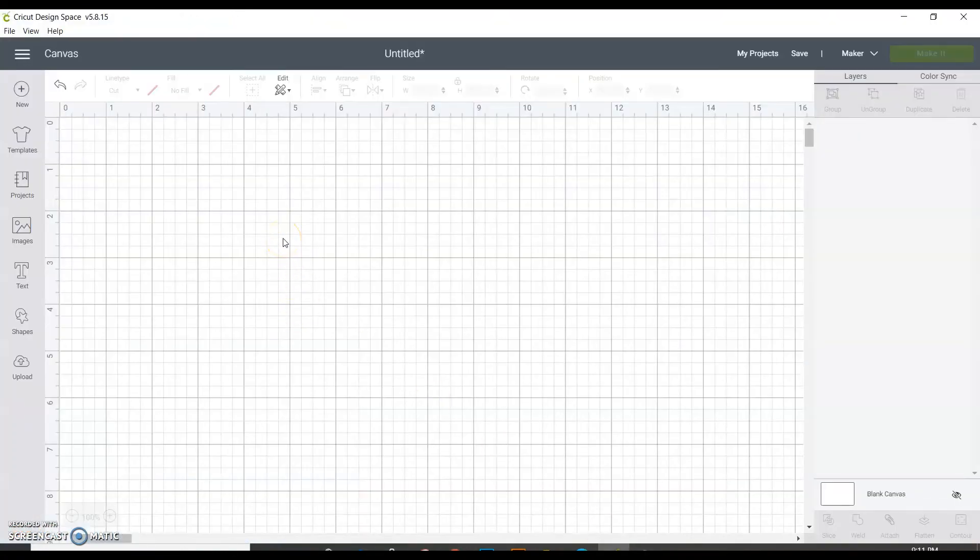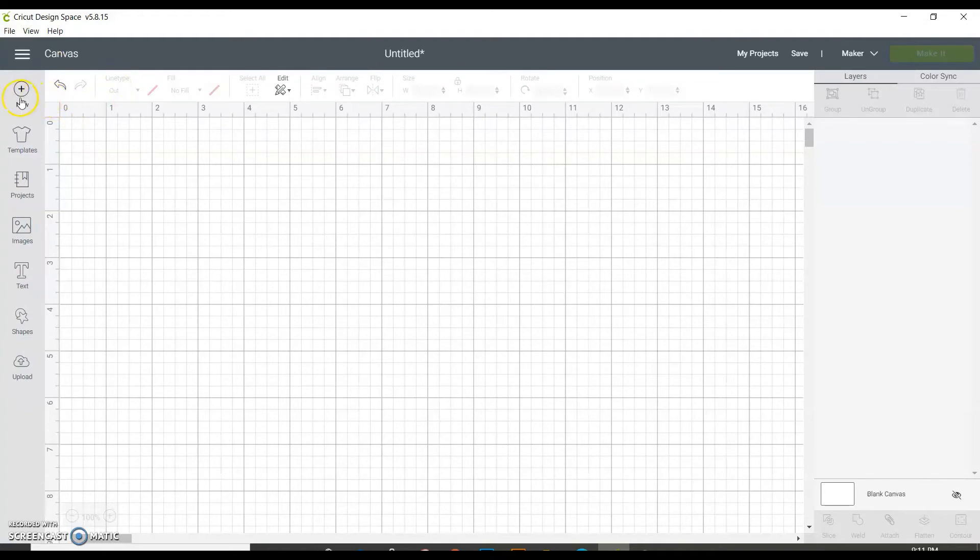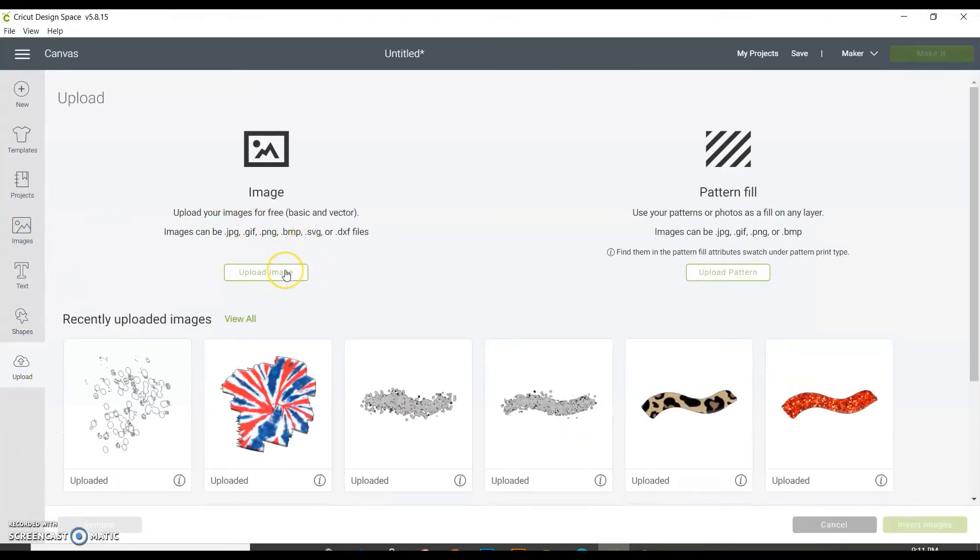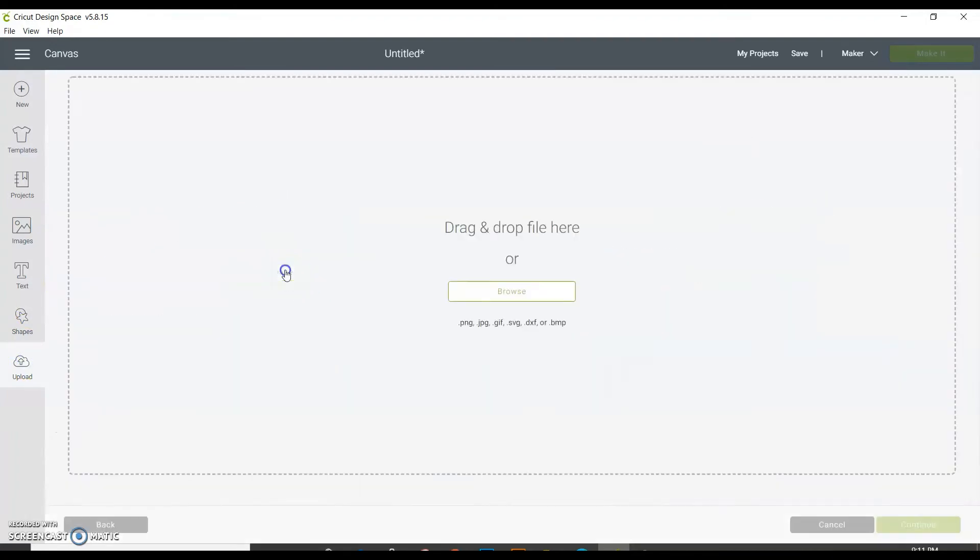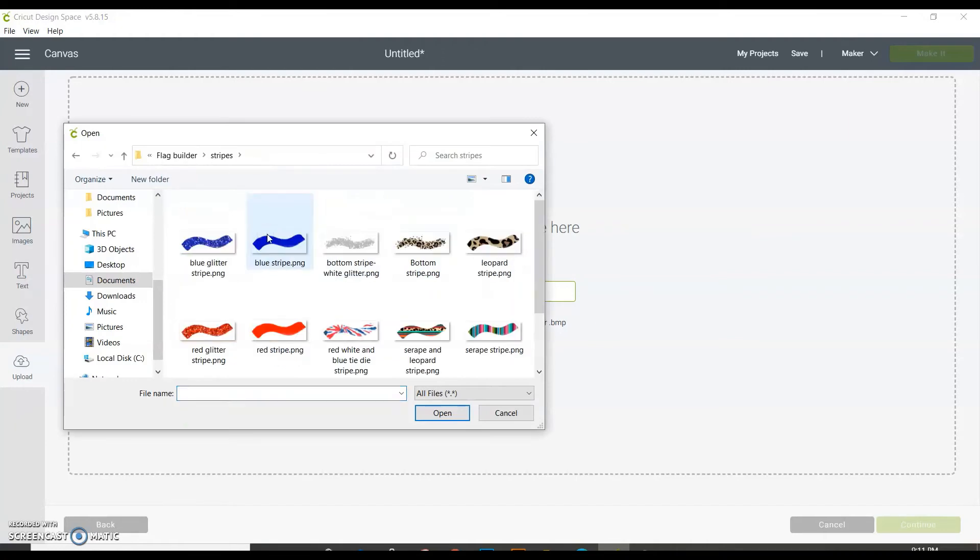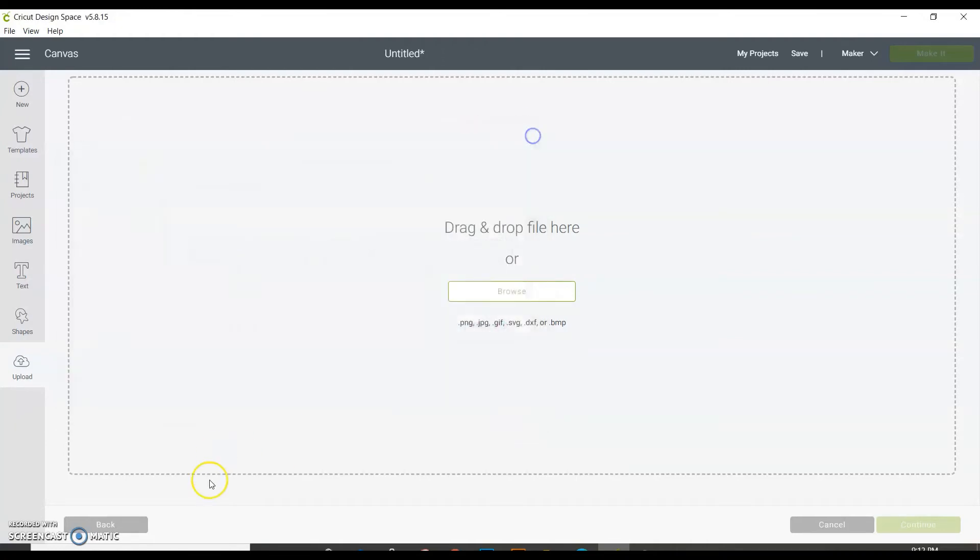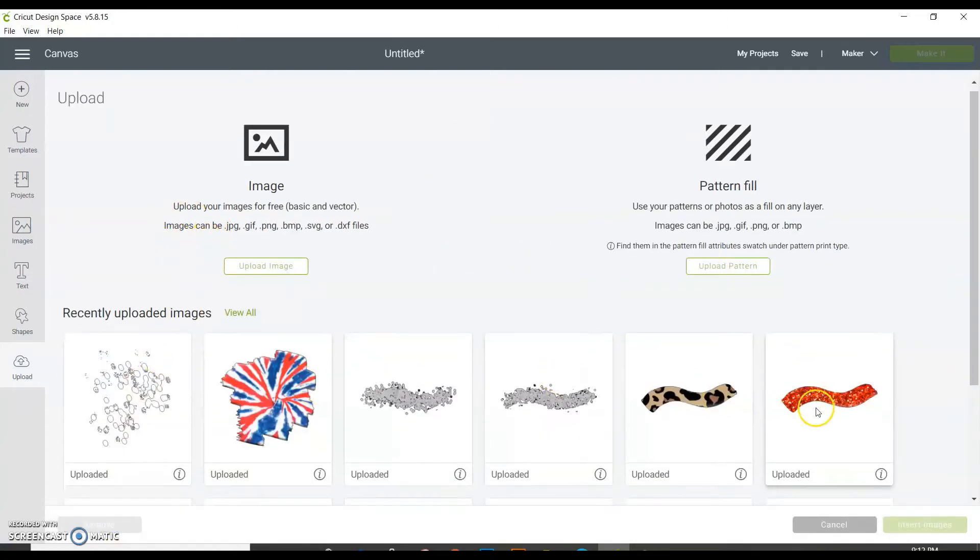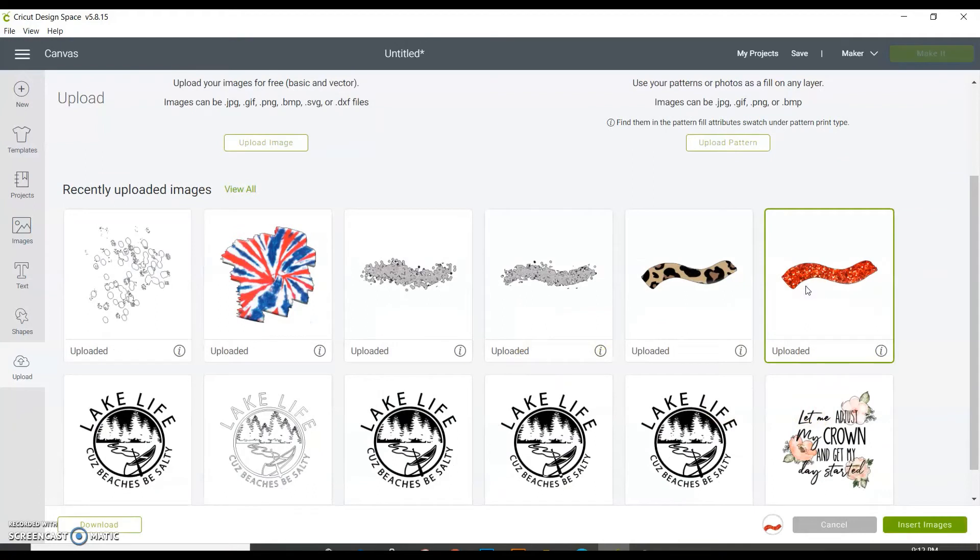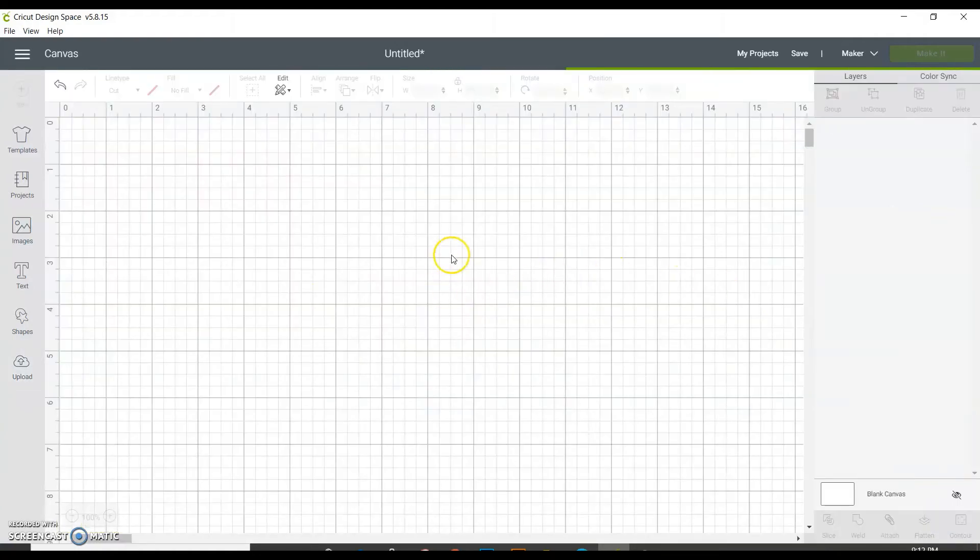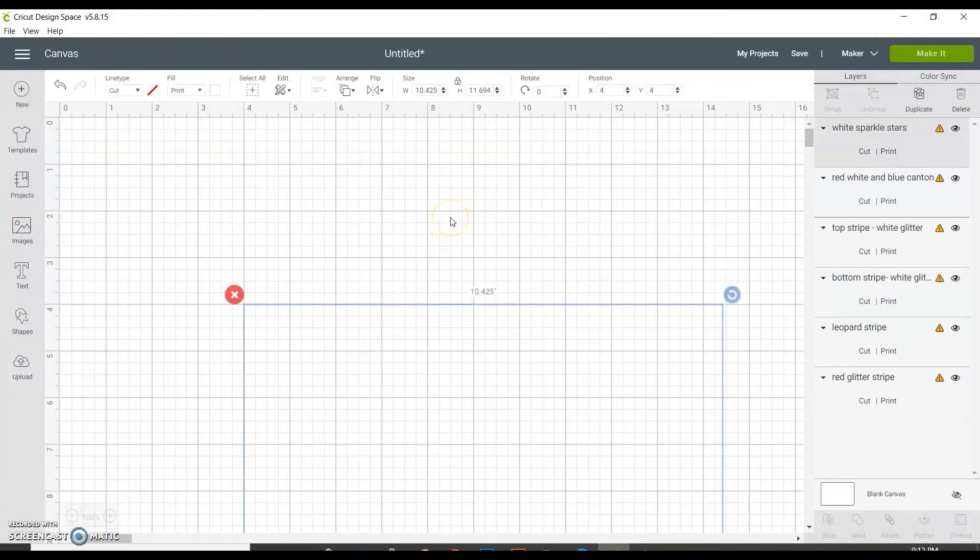So I already have my Cricut Design Space project open. So you would just go to Cricut Design Space, log into your account and hit create new project, right? So I'm in my new project space right now. And so what I'm going to do is I'm going to go to upload and I'm going to upload a new image. So you would browse your products and then you would upload each individual file that you want to use for your flag. I have already uploaded all of those images in there. So I'm just going to go ahead and click these and I'm going to hold the shift button and click the other images so that it selects all of them and then I'm going to hit insert images. So it's going to put all of my images into my file.